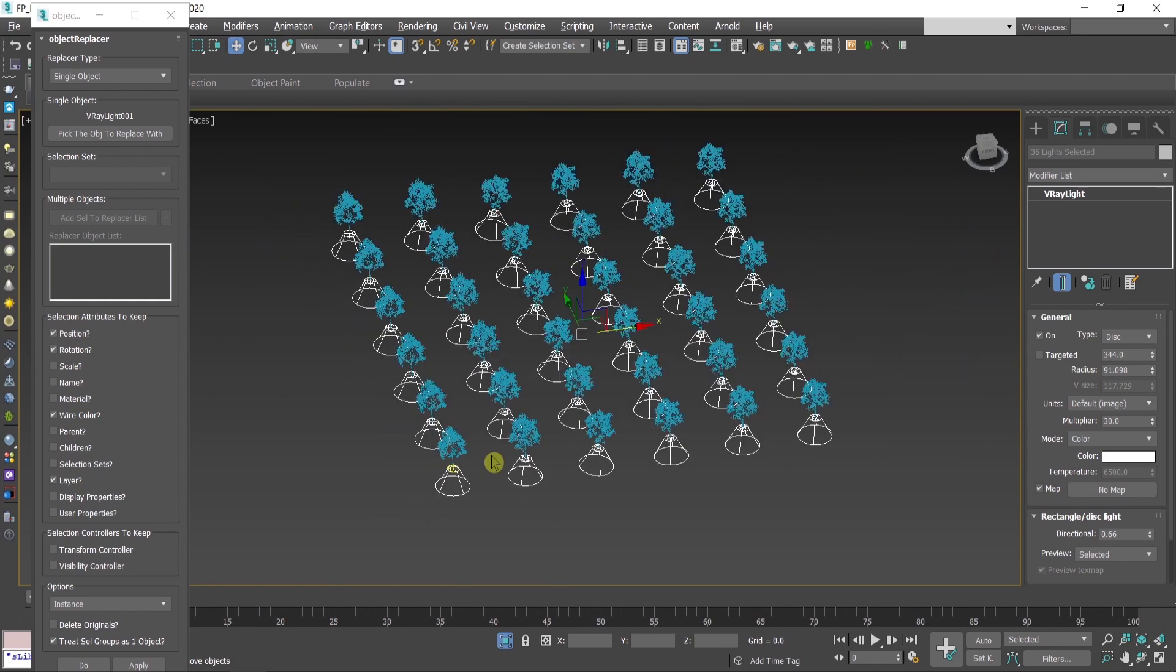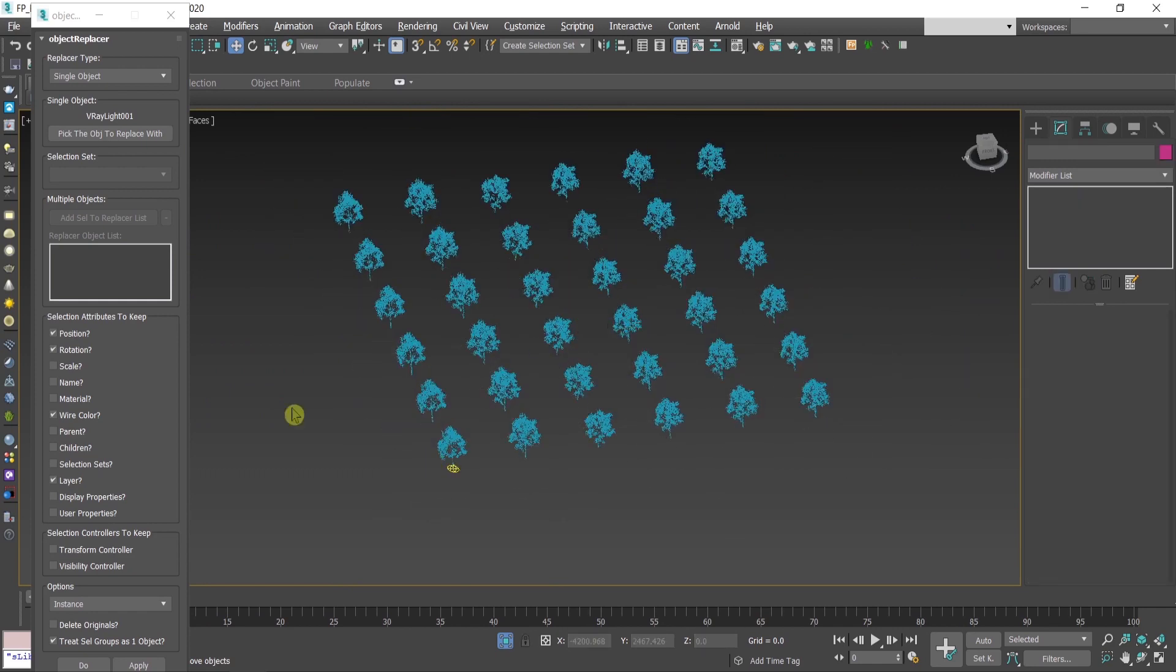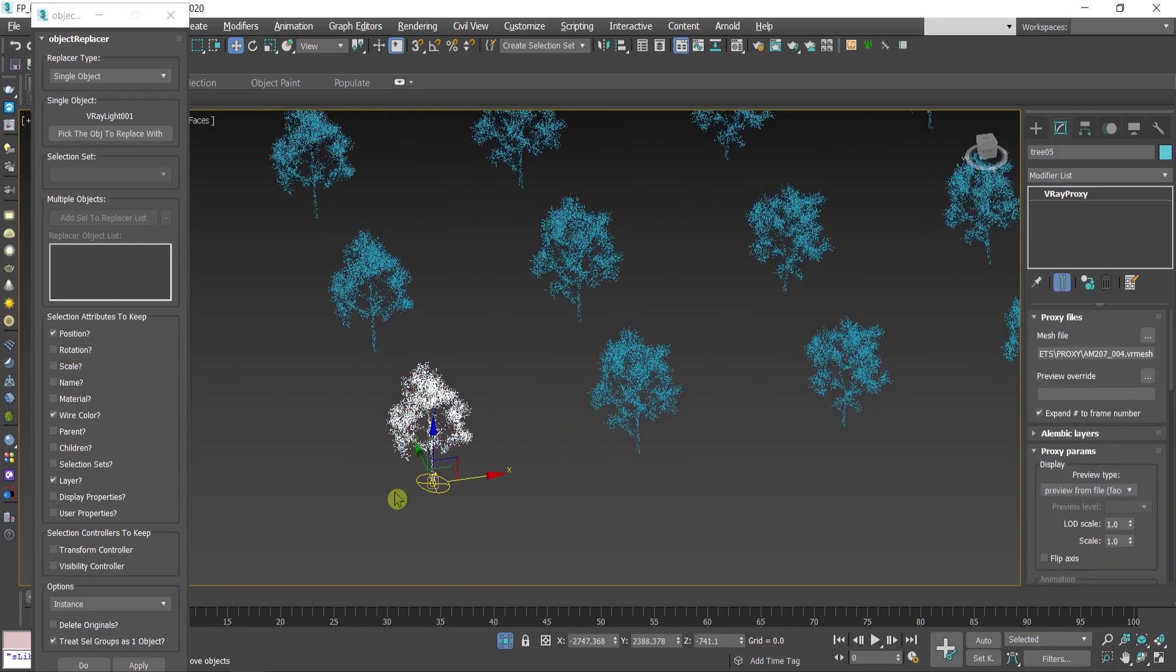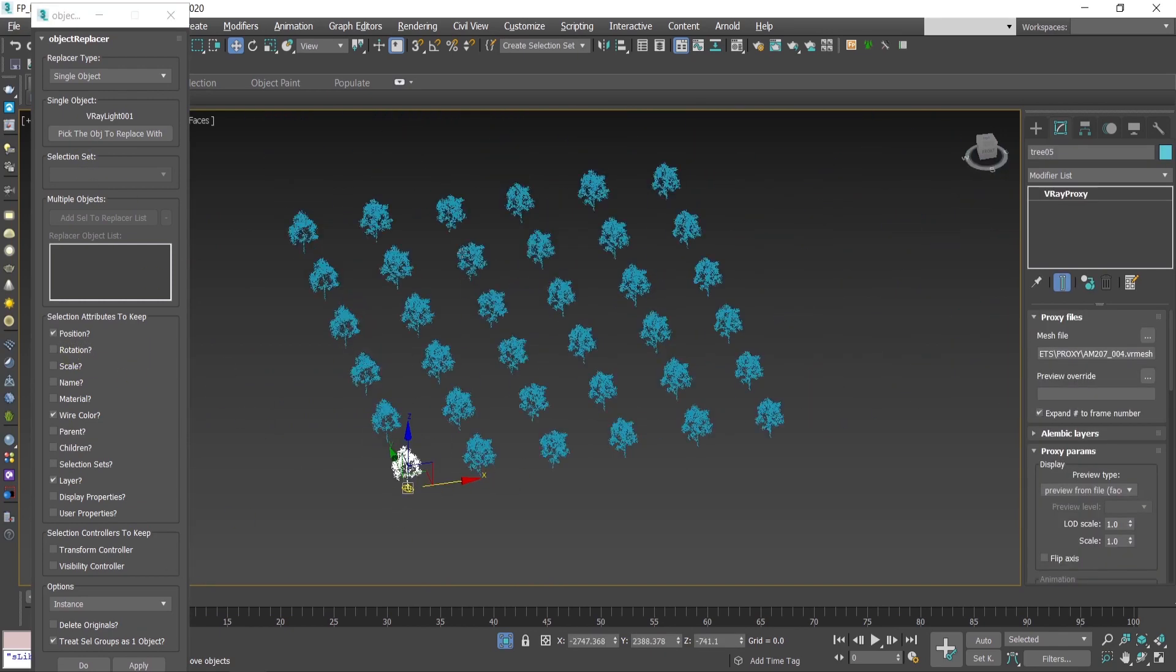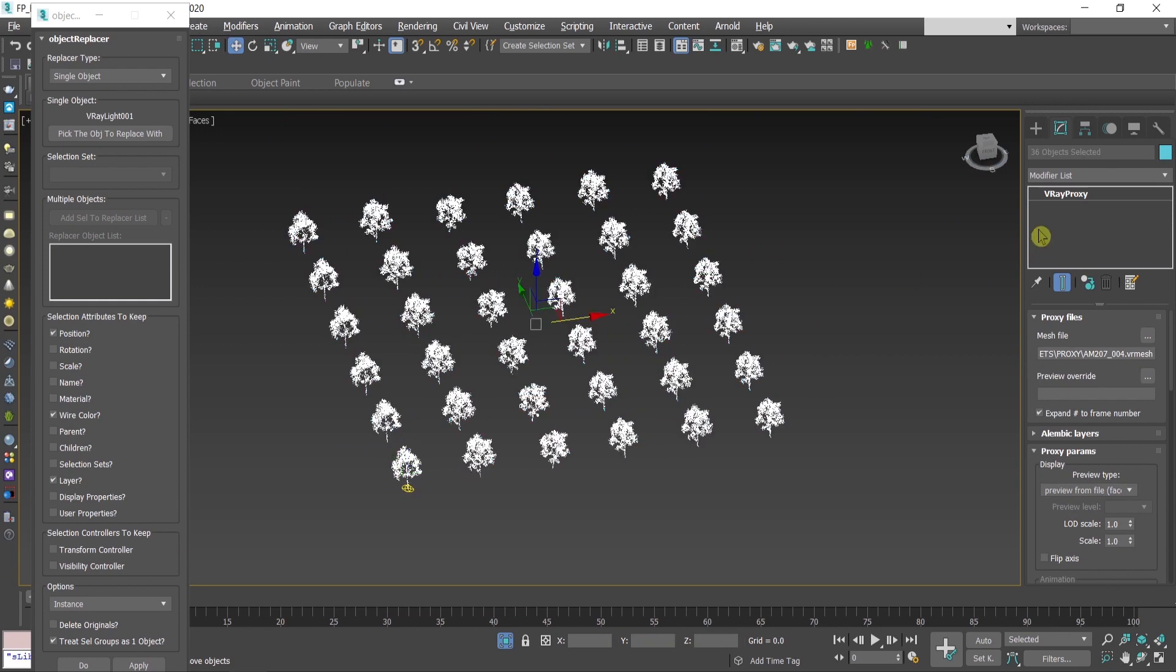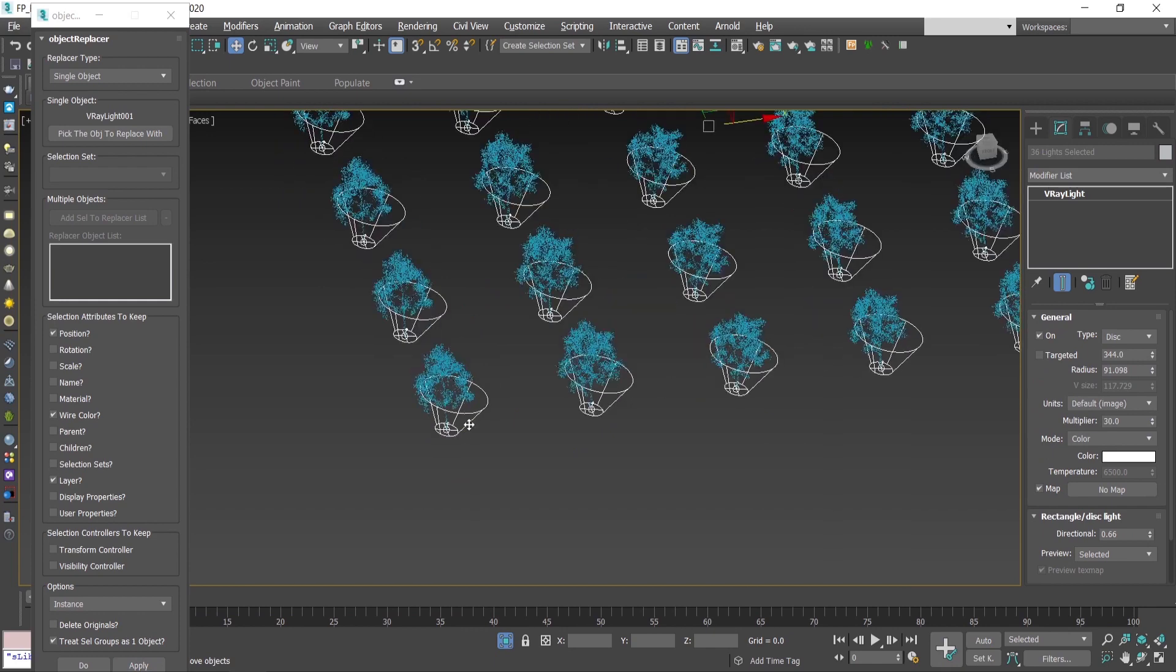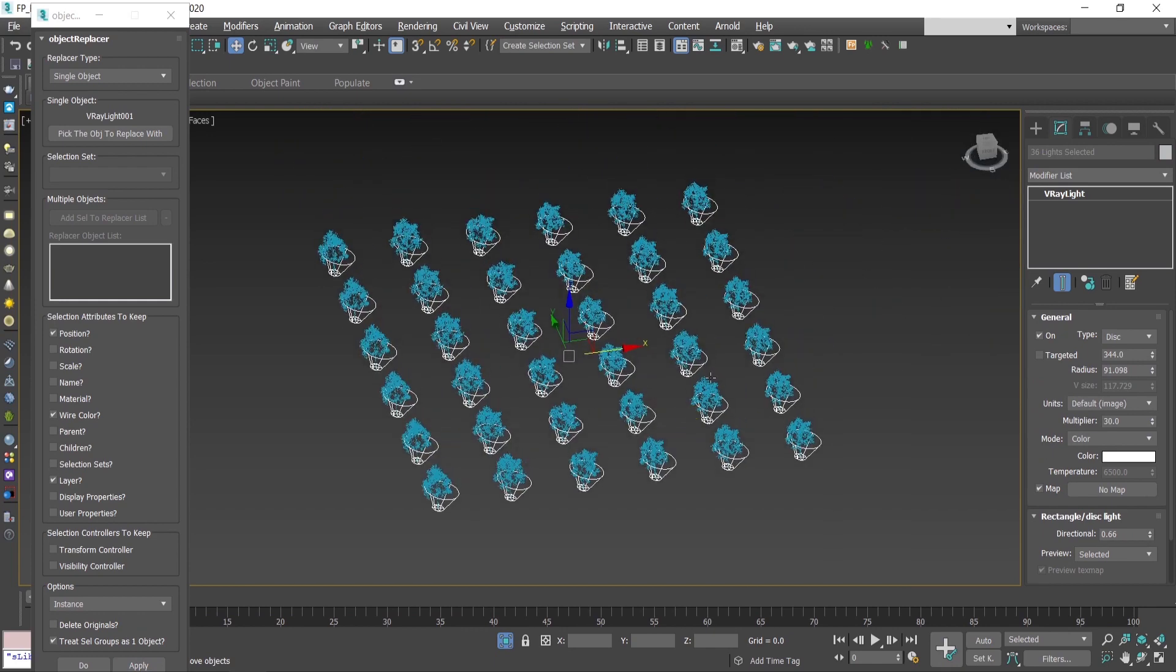If I delete the rotation, untick the rotation, then select the light again, select the trees or select instances, press apply and I have all of the trees lit.